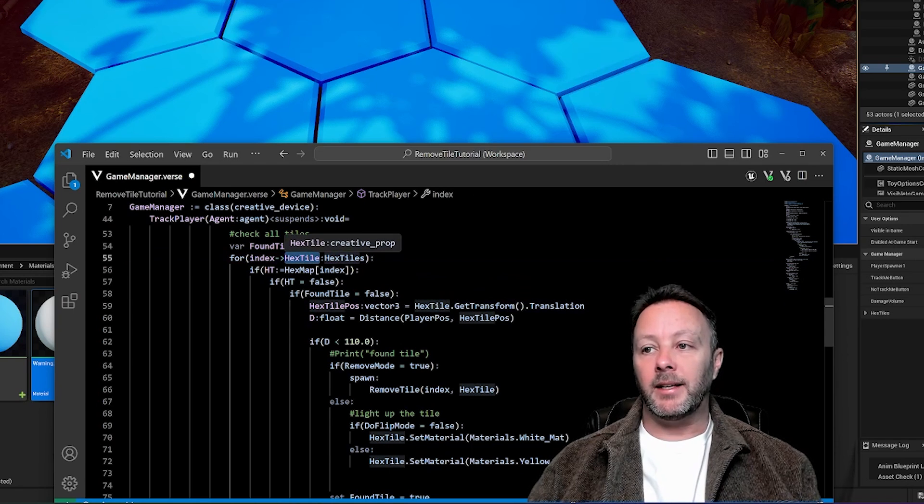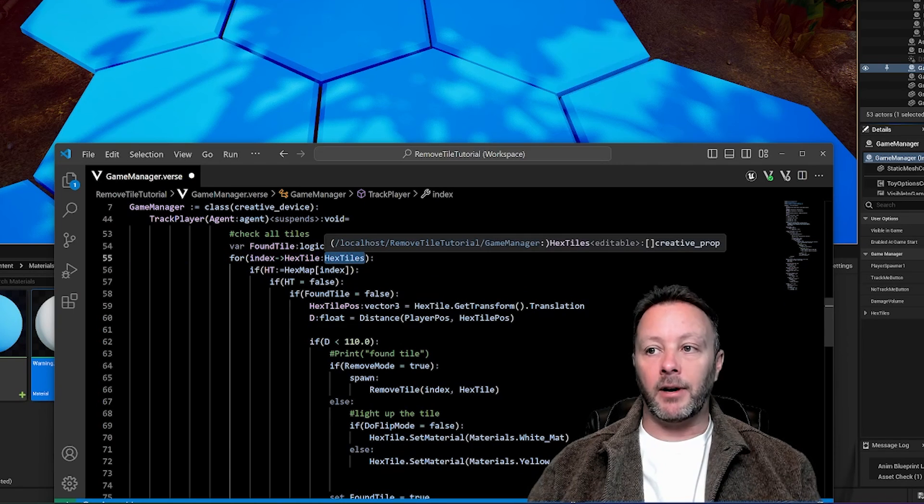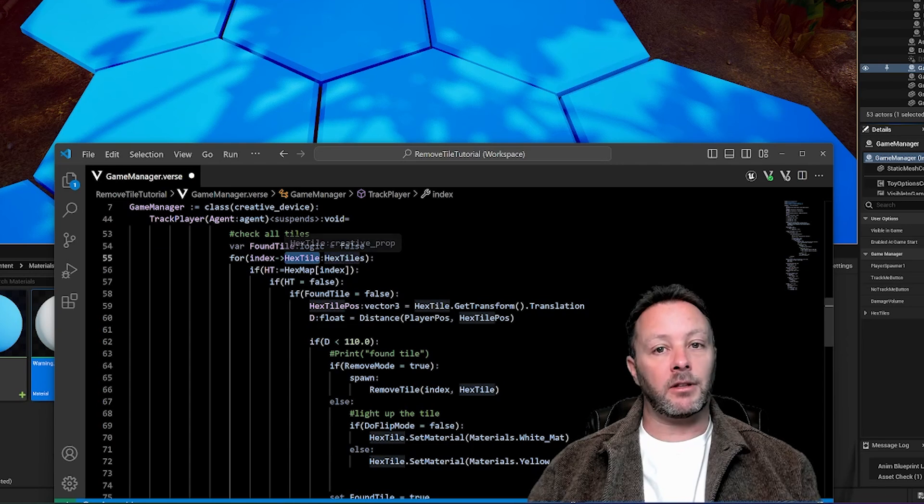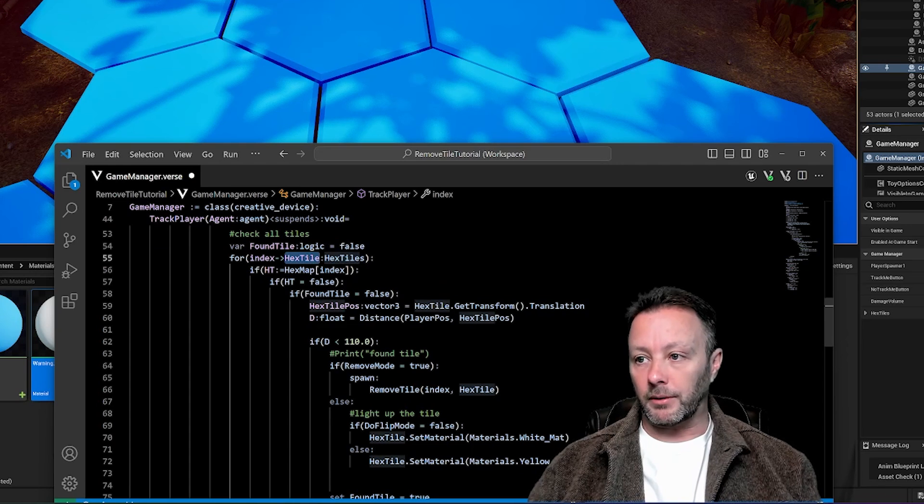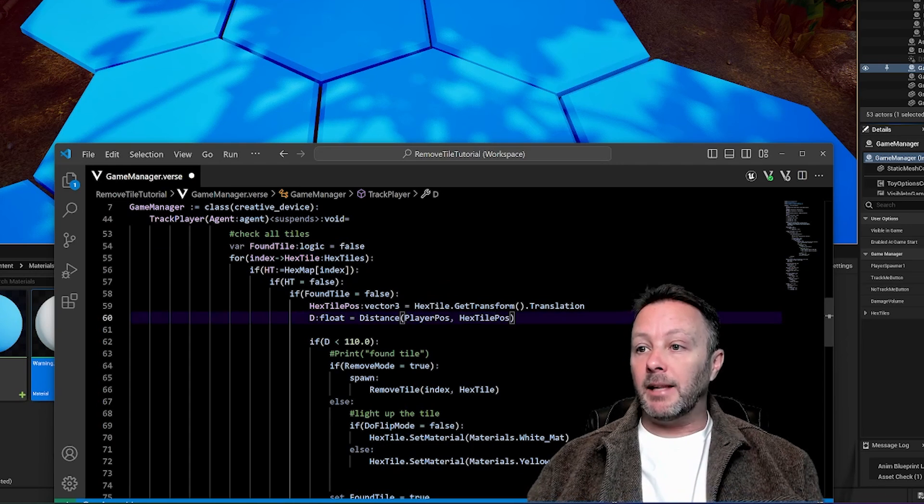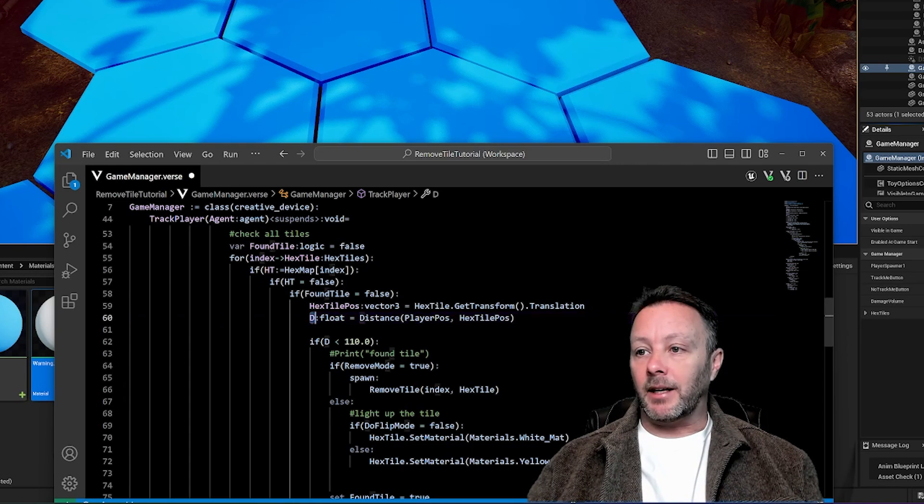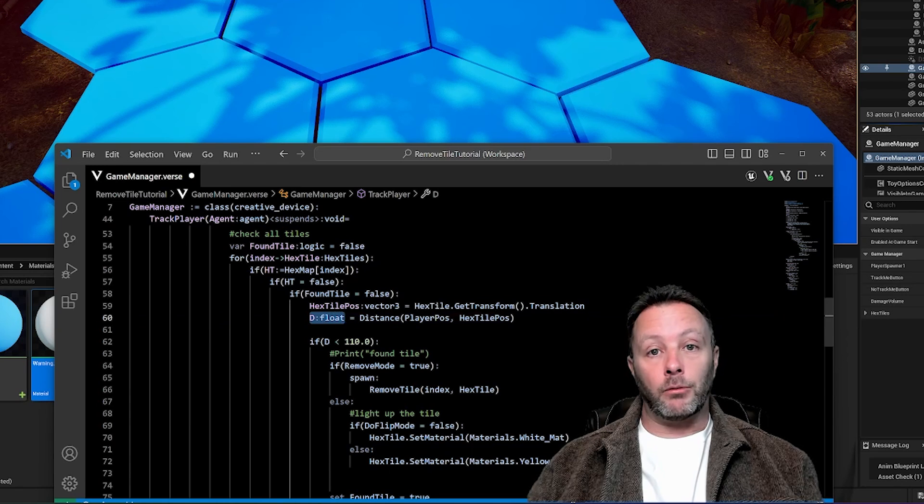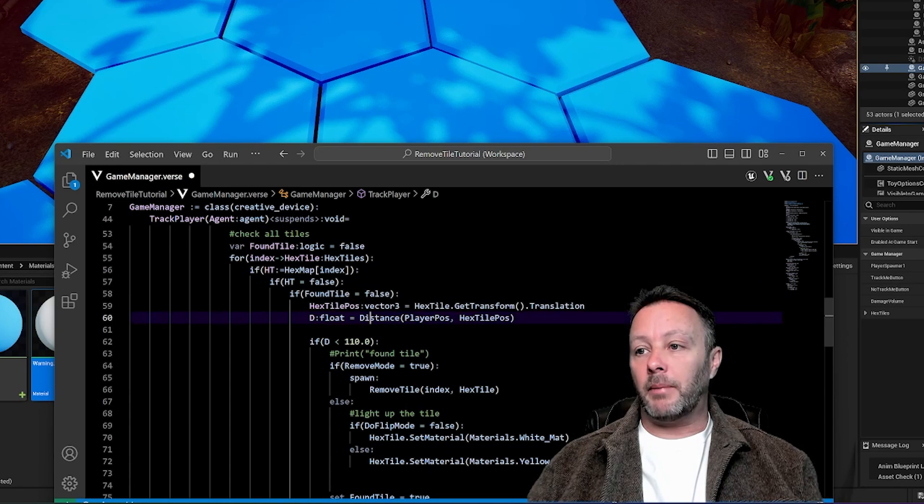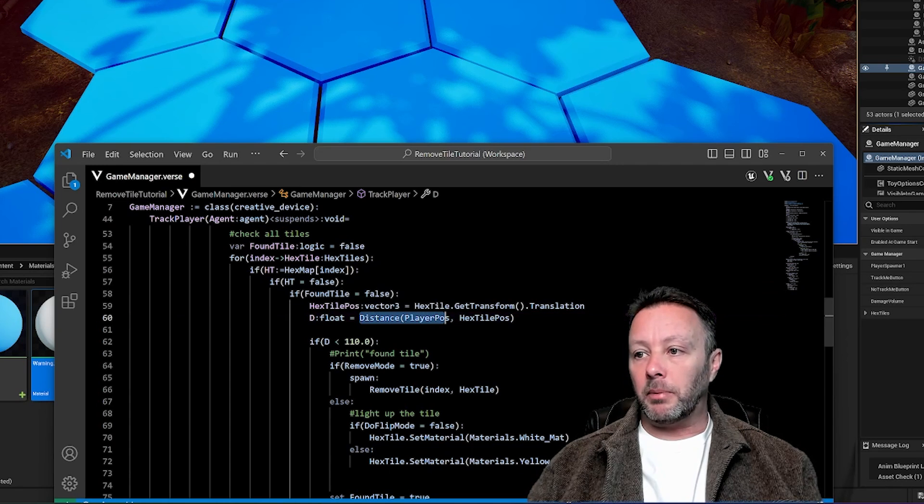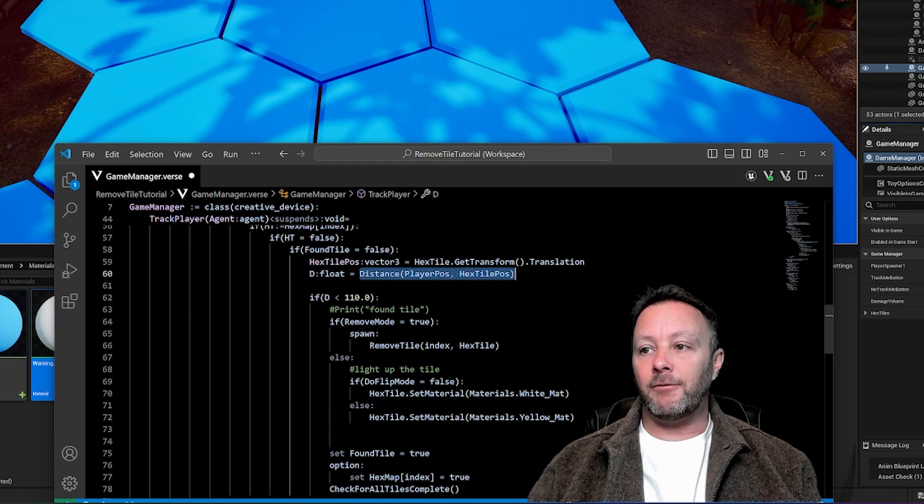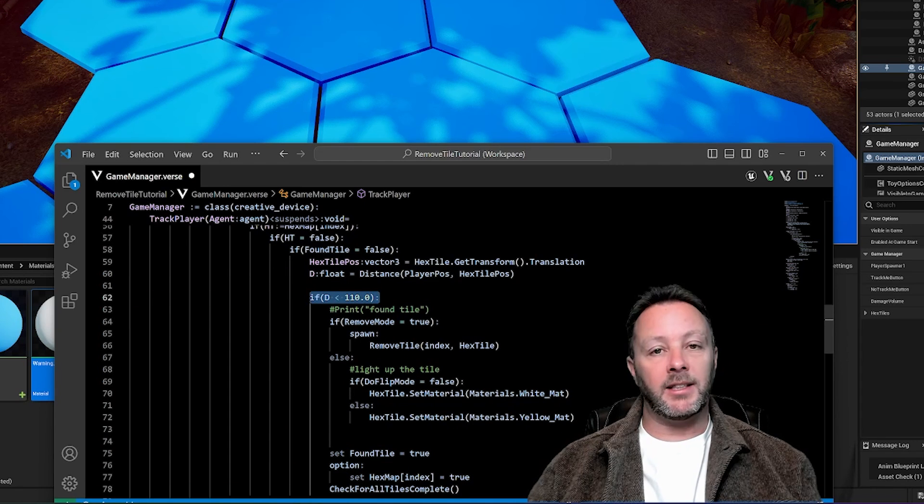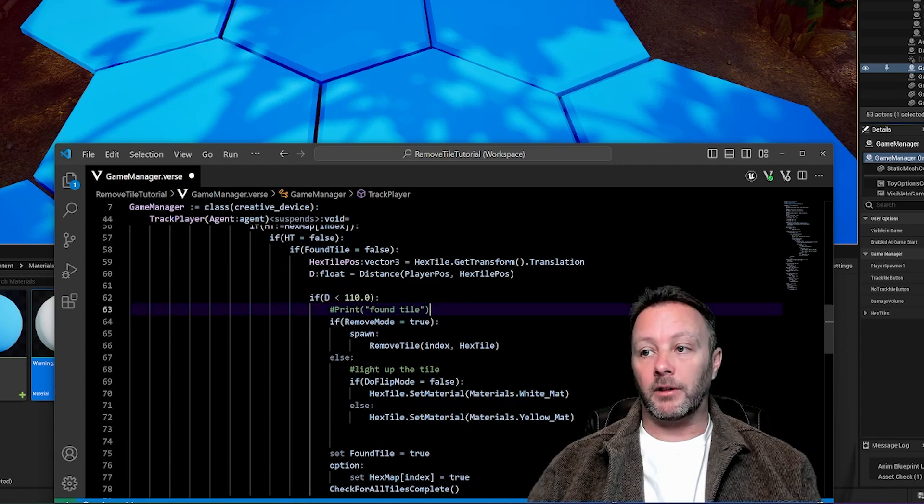So then we're going to grab the position of that particular tile, which is the hex tile in the array here, the hex tiles array. We've said, hey, get that object inside of that array as a hex tile. It's a creative prop, which is a blueprint. Hopefully this is all coming together. And then we're going to grab the distance. I call it D because it's simple. It's a float. Distance is going to come back in centimeters. So the distance between the player position and the hex tile position, if that is less than 110.0, we found the tile.